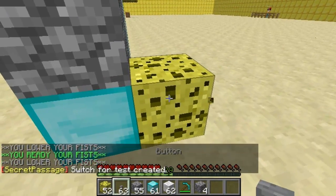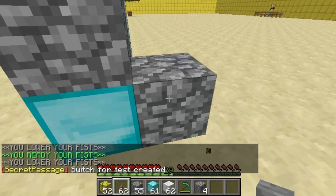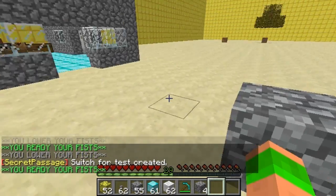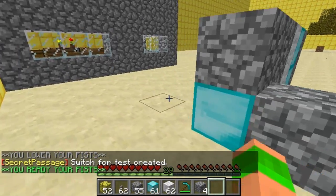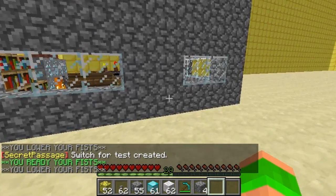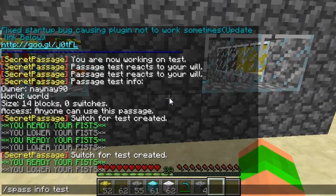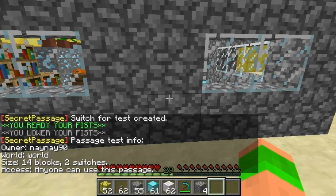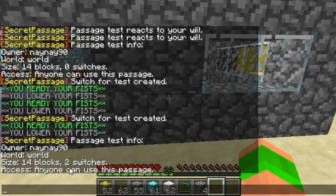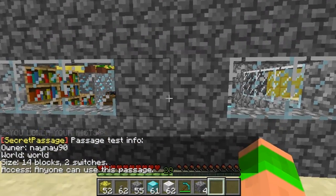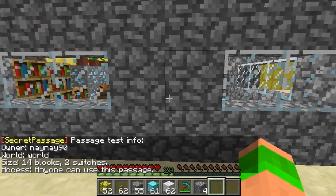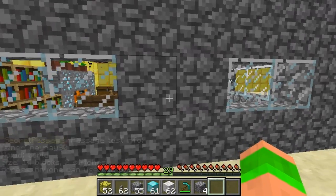You can actually add two or three switches — just the same process again and it will toggle it on and off from there as well. So now if I look at the info, you can see it's got two switches but anyone can still use it. So you just remember where the block is to open it and close it.